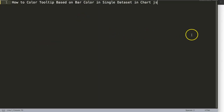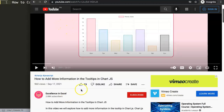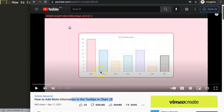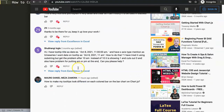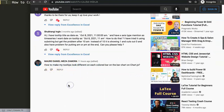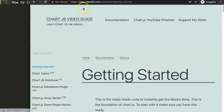This question came from one of my other videos about how to add more information in tooltips in Chart.js, which covers a lot about tooltips. If we scroll down you will see the question came from Mauro Daniel Meza Zamora — a special thank you to Mauro for asking. He asked: how to make my tooltips look different on each colored bar on the bar chart in Chart.js.